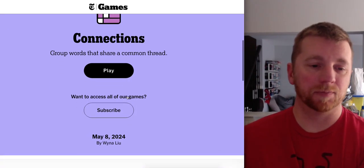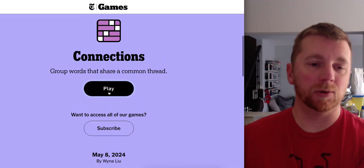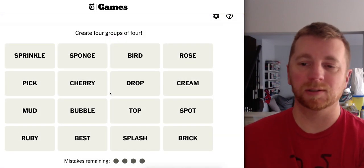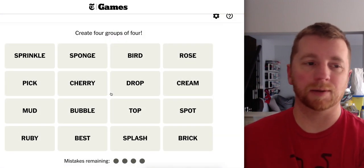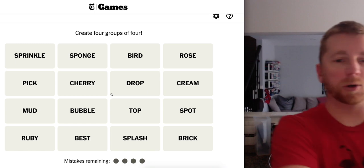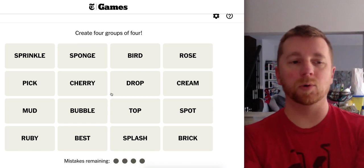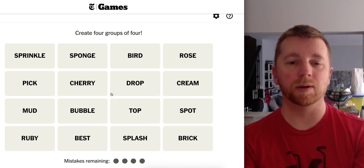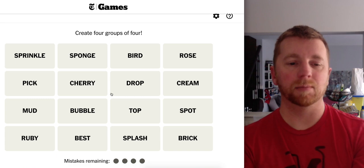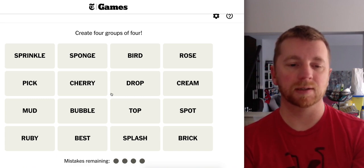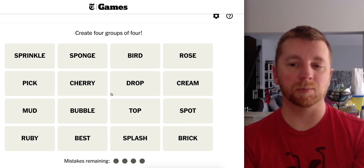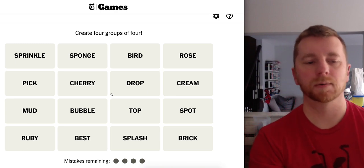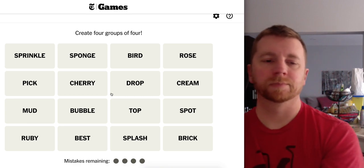Connections. For me. Winnaloo. What are we looking at? Sprinkle. Sponge. Bird. Rose. Pick. Cherry. Drop. Cream. Mud. Bubble. Top. Spot. Ruby. Best. Splash. And Brick.